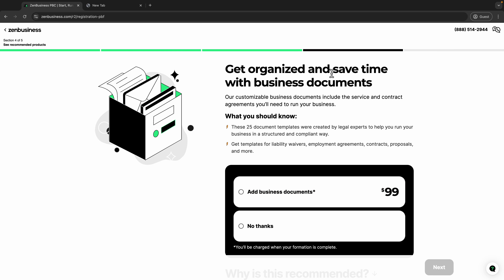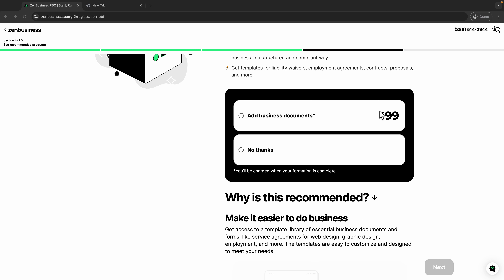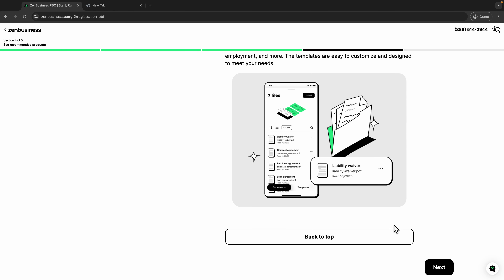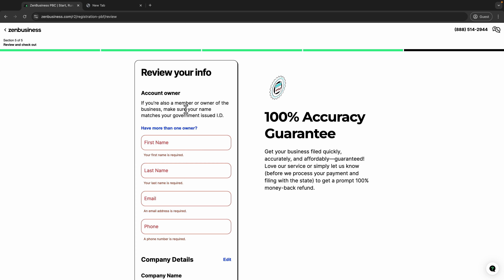Next they ask about adding business documents — these are documents to make your business look more professional. I don't think it's that necessary right now, so I'll click 'No Thanks.' Just be aware you will be charged for these if you decide to add them.